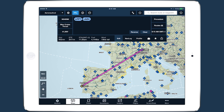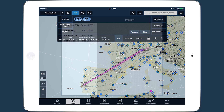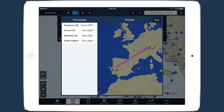The process for adding international procedures is the same as for U.S. airports. After entering your departure and destination airports in any route elements, tap the Procedure button in the top right of the Flight Plan Editor to open the Procedure Advisor.